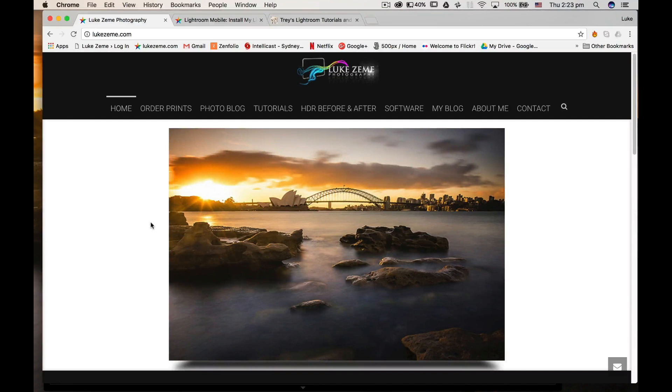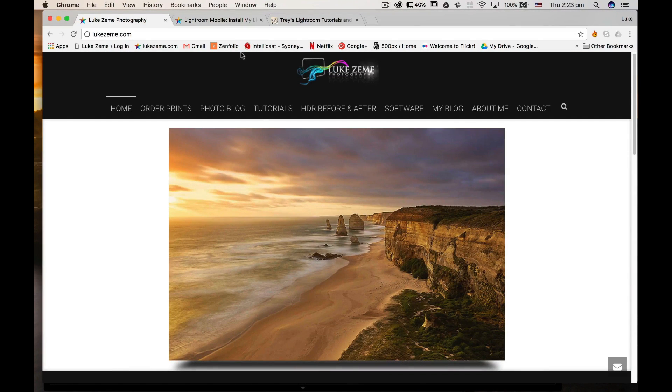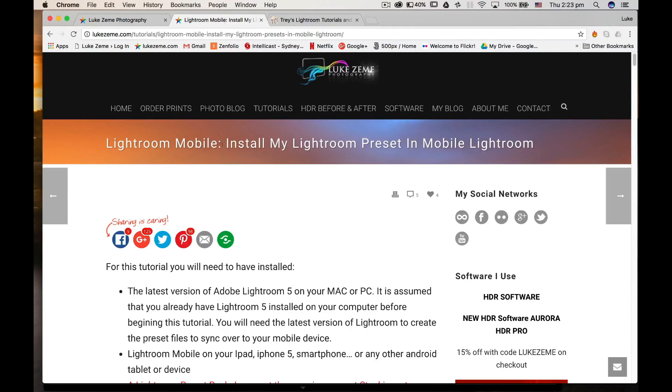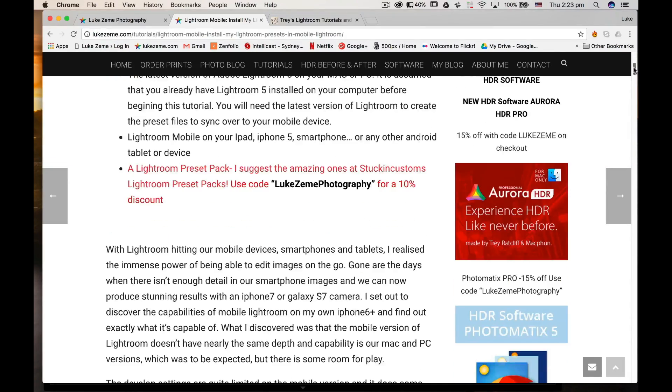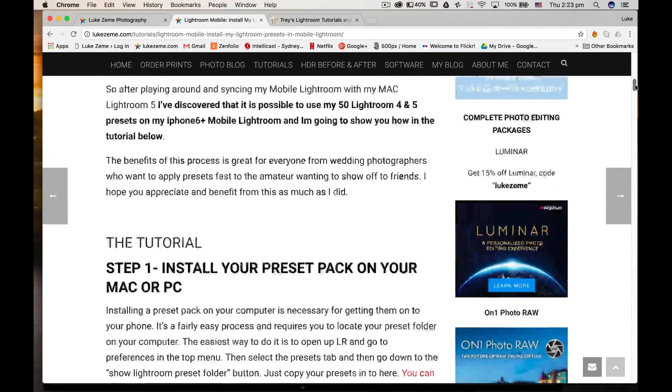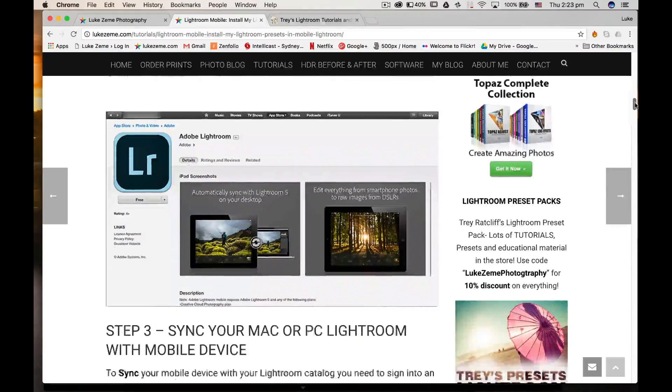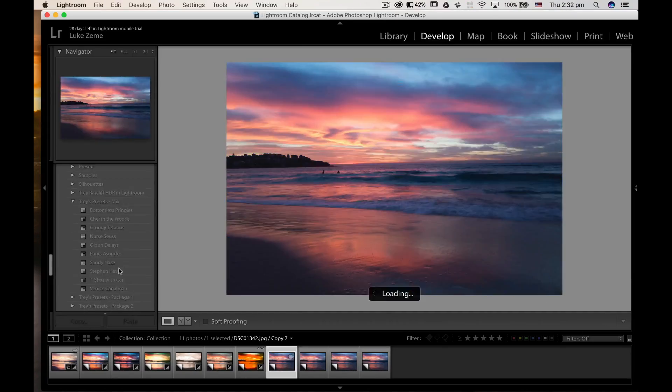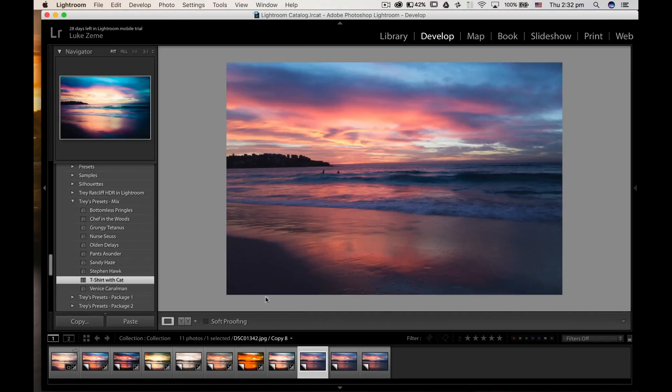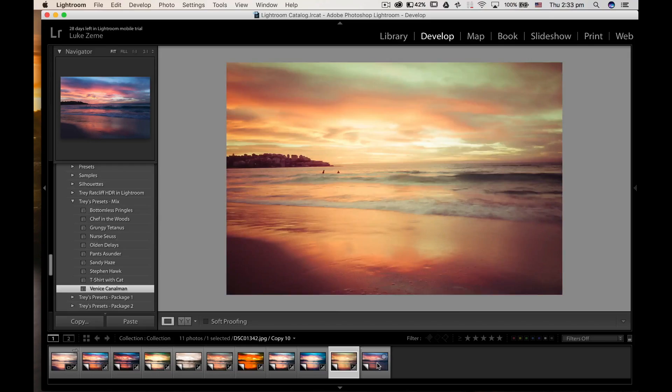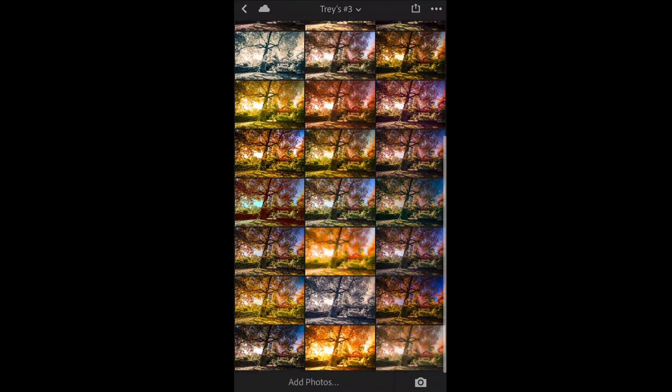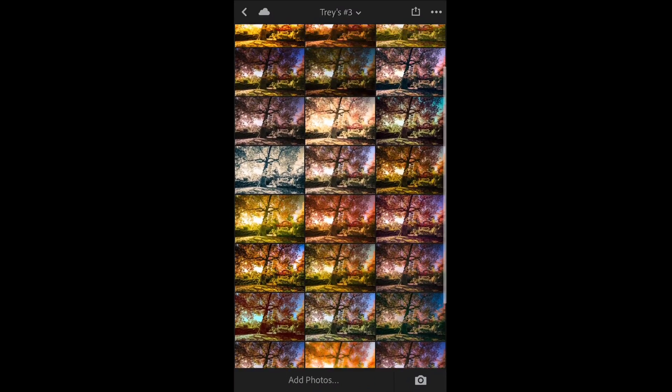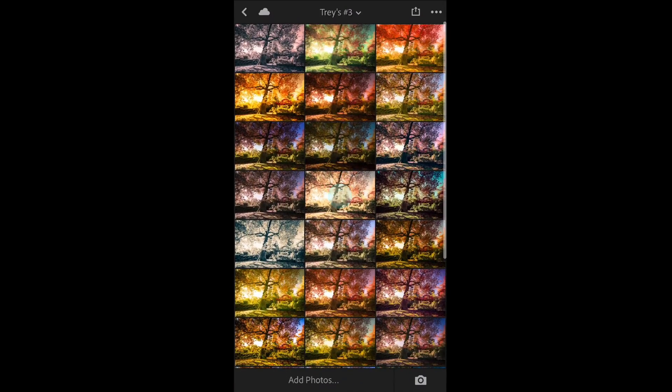Hey guys, this is Luke Zeem from Lukezeem.com. A while back I shared a blog post teaching everyone how to use their Lightroom presets from their desktop onto their mobile device like their iPad or iPhone, and it got a lot of comments, questions, and feedback. So today, the purpose of this video is to show you how I actually do it.